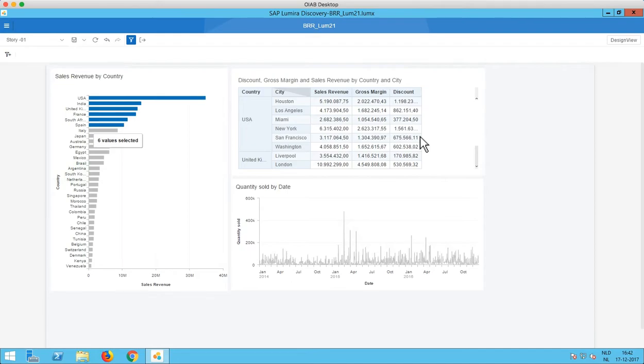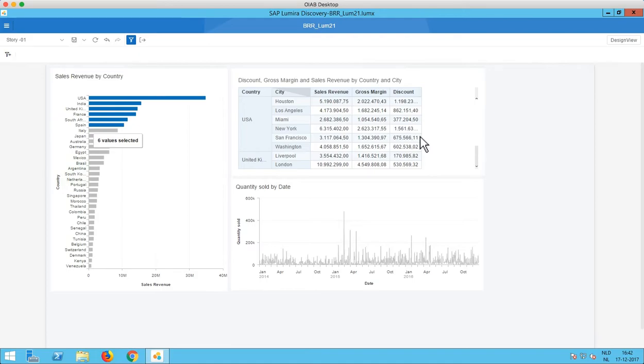So this is a very cool feature that's added to Lumira Discovery 2.1. Before this we had to go back to Lumira Designer and add some scripting to make this happen. Now it is included in the tool. We already saw this in SAP Analytics Cloud. So I'm happy to see that features from the cloud are going back to the on-premise tools as well.